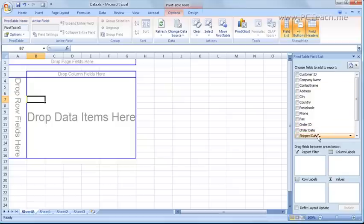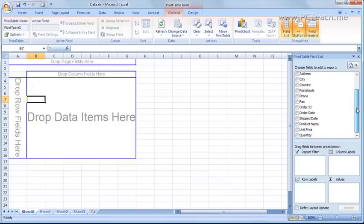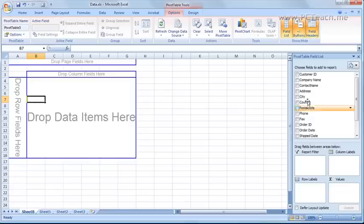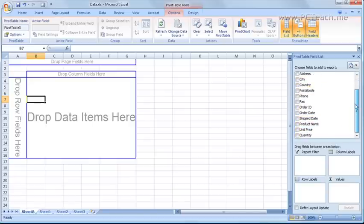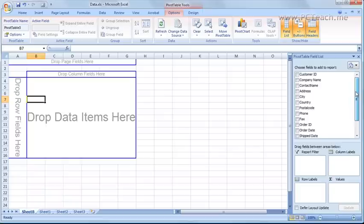So because the pivot table has now been created albeit blank it does know via the data the actual field headings that we want to use in here. So let's just start off with something basic.